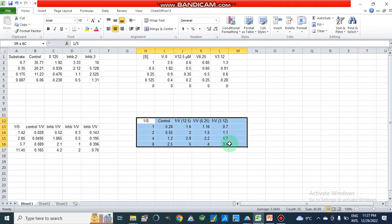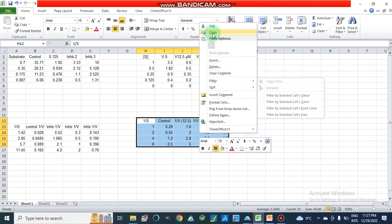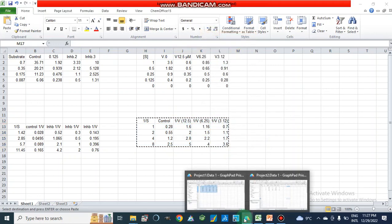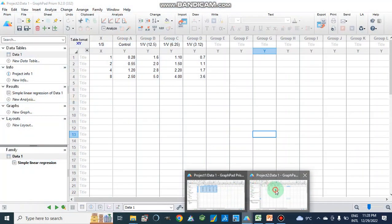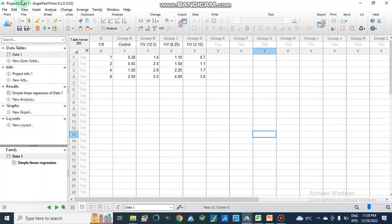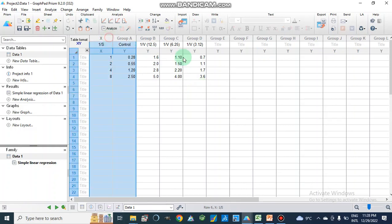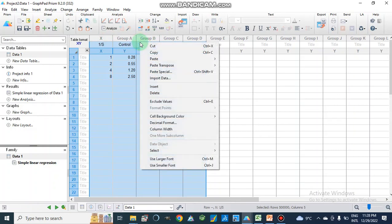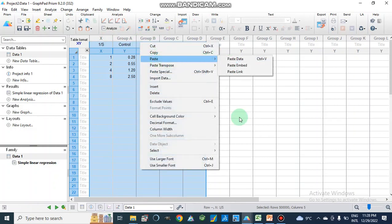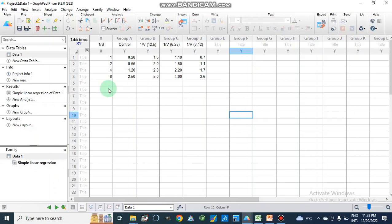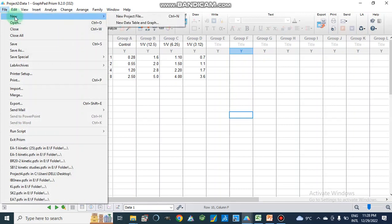After taking inverses of the substrate and inhibitor concentration data, we copy this table and paste it into GraphPad Prism version 9.2, which we have already opened. We select the data, go to Paste, and paste the data. Then we open a new project file.